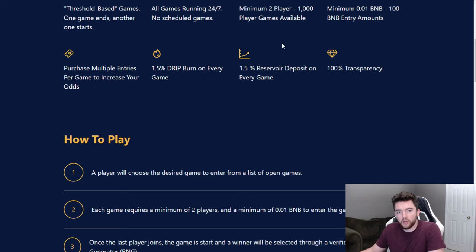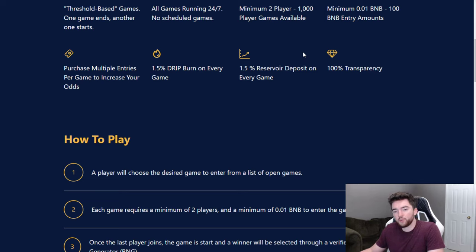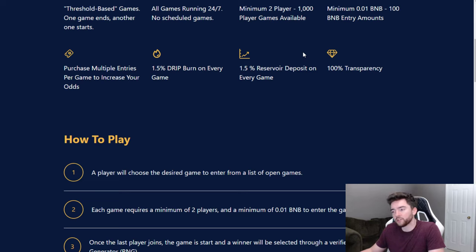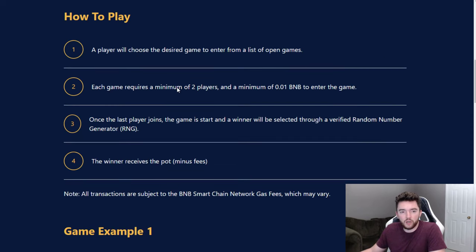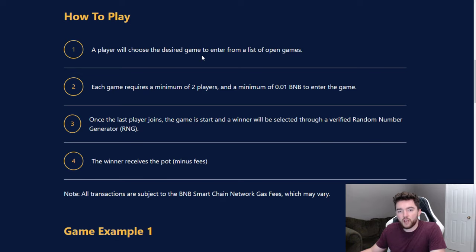You're burning 1.5% drip on every game and 1.5% reservoir deposit on every game as well. So you're not only burning drip but you're also improving the reservoir. If you have some stake in the reservoir, the more people who play this game, the more your stake could be worth and also it could help stabilize drip and improve price over time. They have 100% transparency as well.